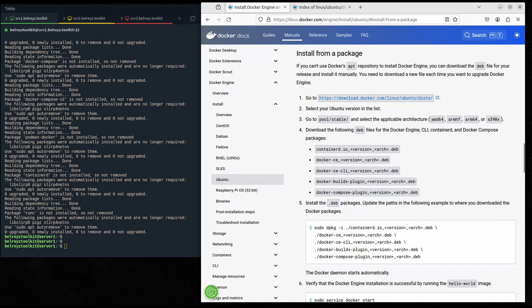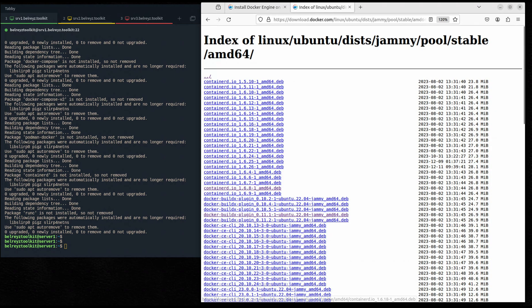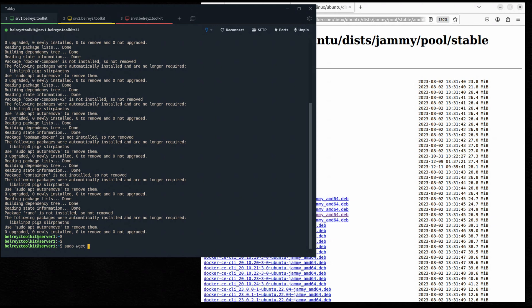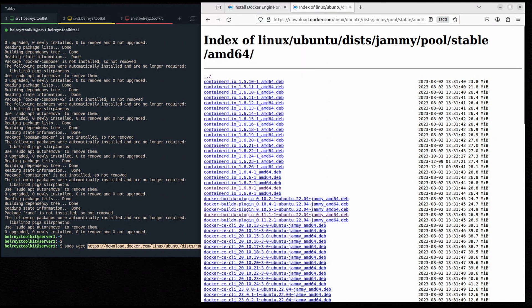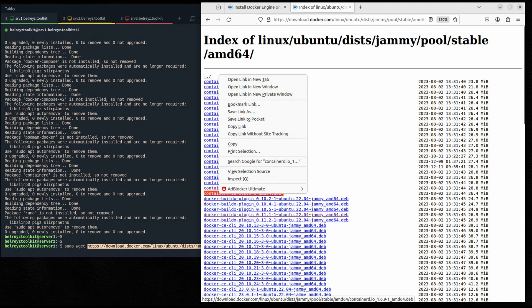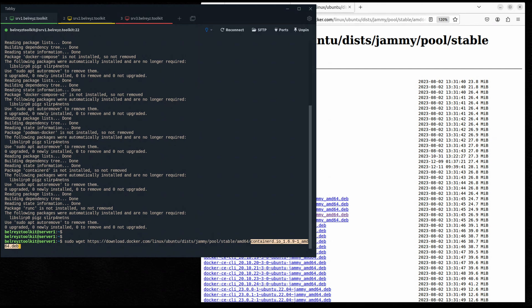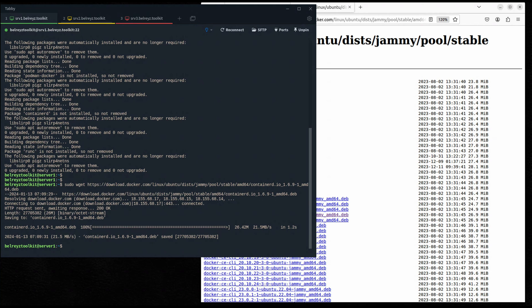Let's download the Debian software packages. First, let's check containerd.io — this is the latest version of containerd. Let's copy this link, then run the sudo wget command and paste the link. Let's also copy the filename of the containerd package and hit Enter. Let's wait for it to download.